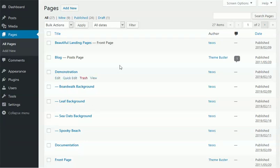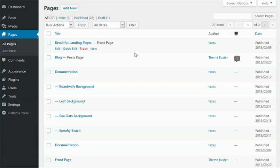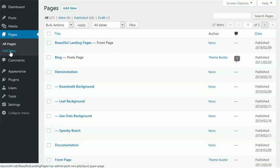Welcome to the Beautiful Landing Pages WordPress theme. This is the first support video on how to create a basic video background landing page, and it's pretty simple. You start with add new on pages, add new.